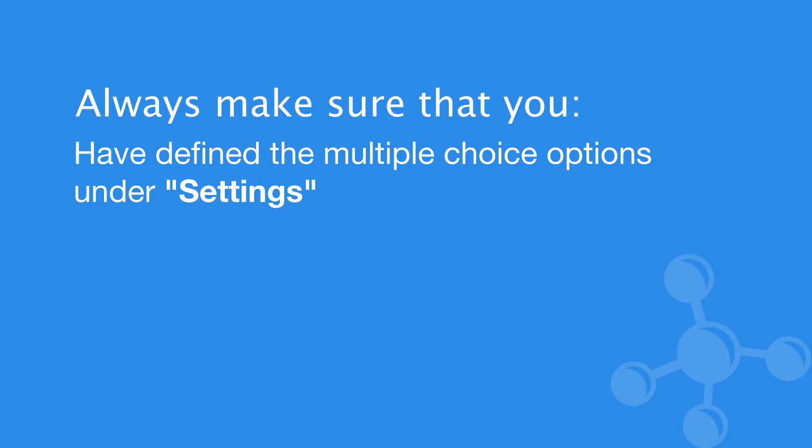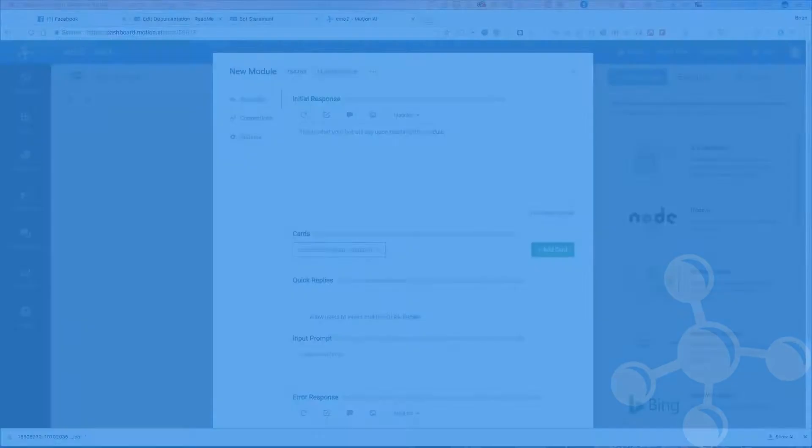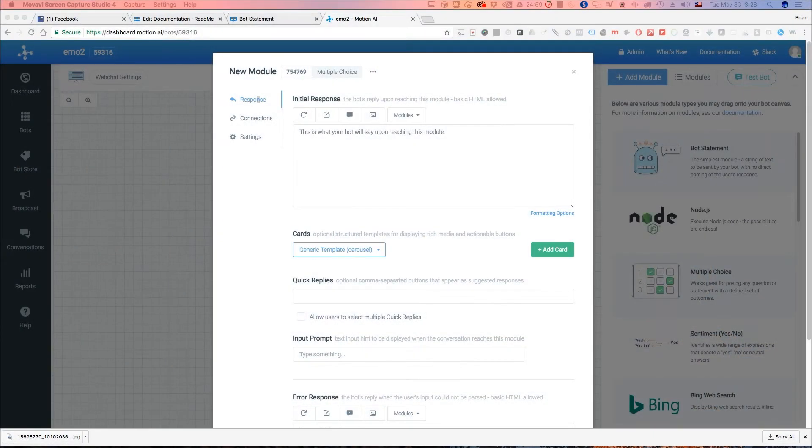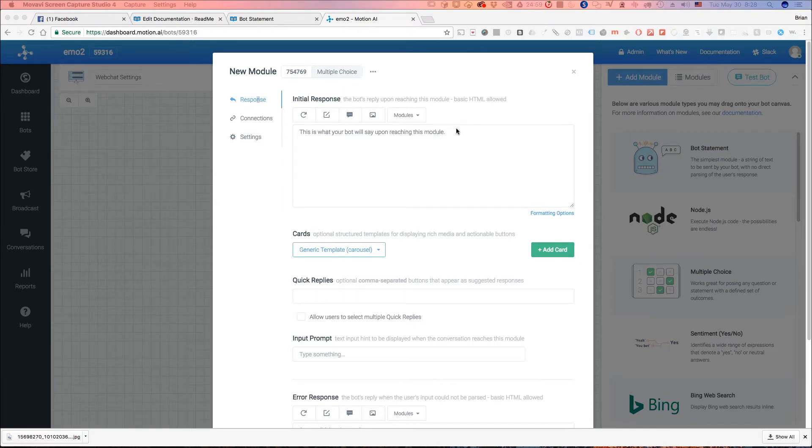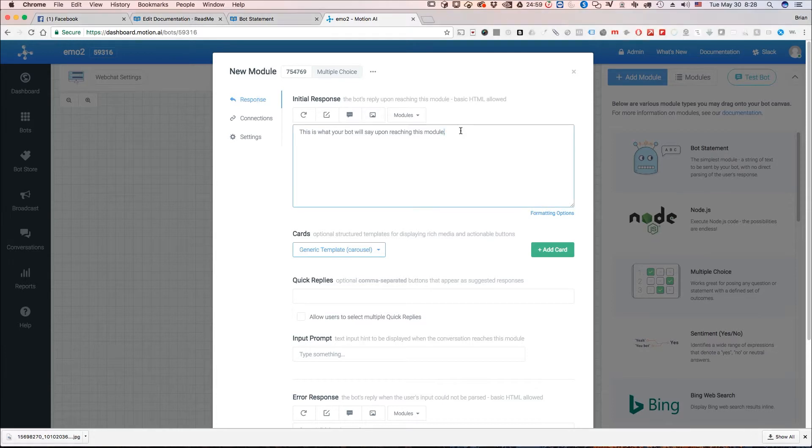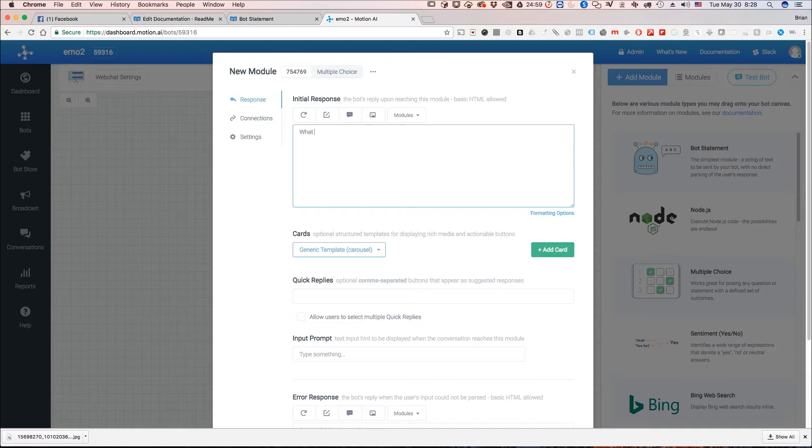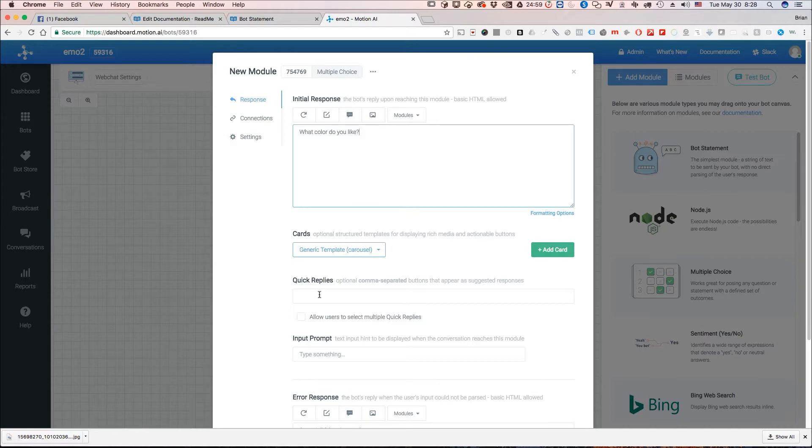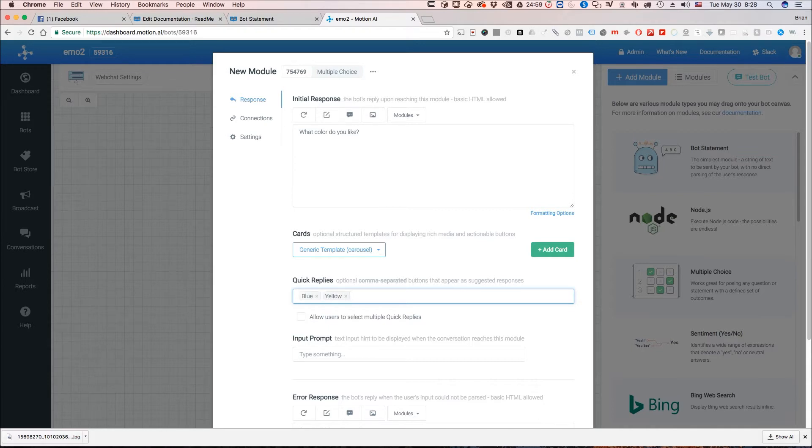Now why do we use a multiple choice module? Well like I said we have a fixed set of options we want to match against. So if for some reason and let's in this example let's say we want to have them choose a color. So what color do you like is what we're going to ask them. So we put that into the initial response just like normal and let's say that we down here we have blue, yellow, and red.